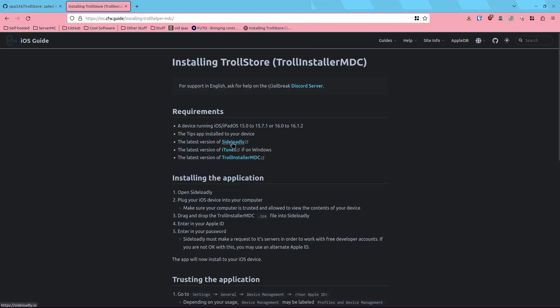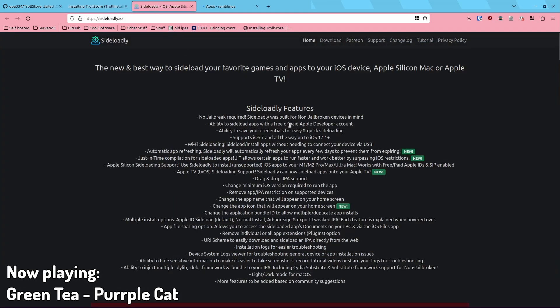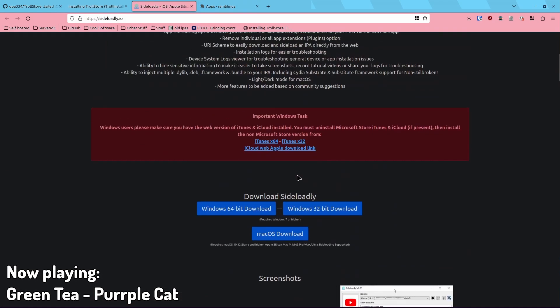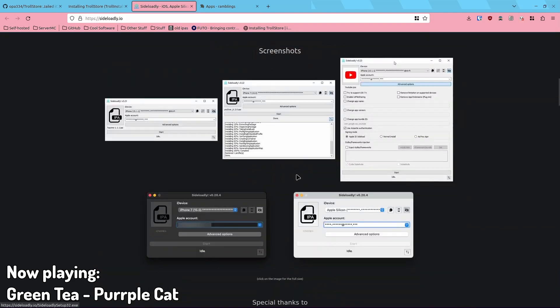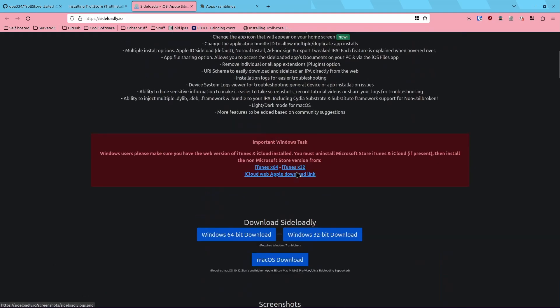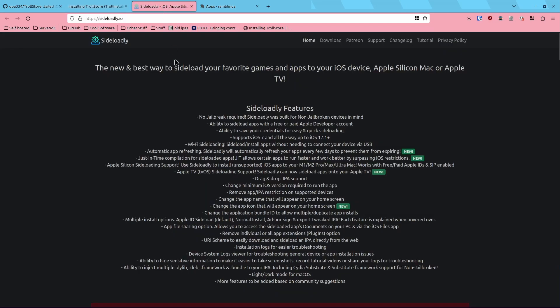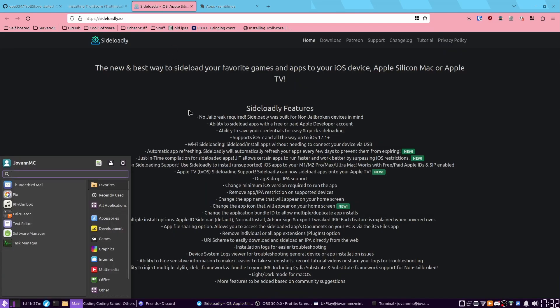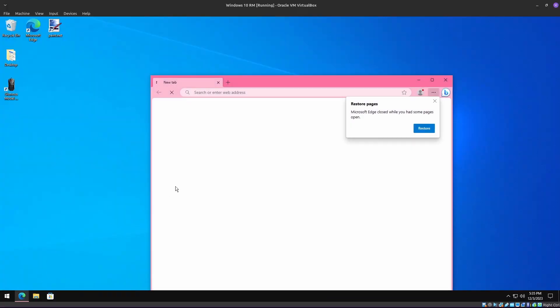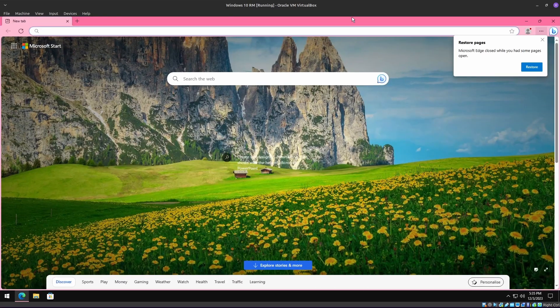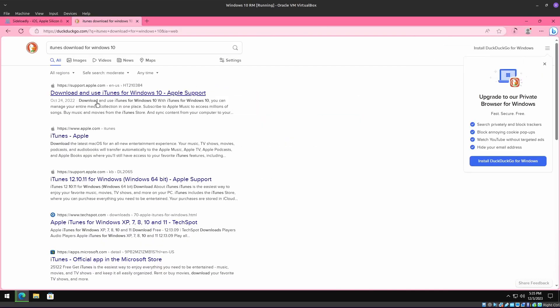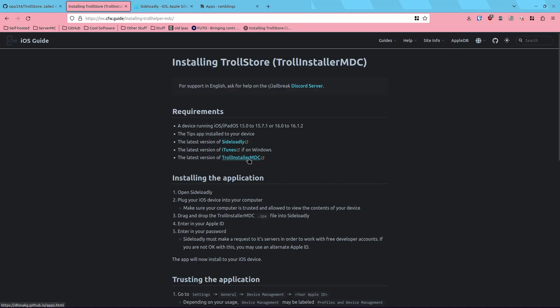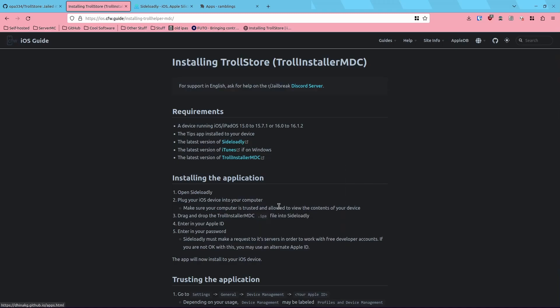We're gonna need Sideloadly and TrollInstaller.mdc. Really quick, I'm gonna head on to install Sideloadly, which I can because I'm on Linux. That's a bit of a struggle. Let's see if I can go into a VM. Now I'm in my Windows VM. I'm gonna go ahead and quickly install Sideloadly onto this. Windows 64-bit download, and we're gonna also install iTunes for Windows 10 and TrollInstaller.mdc.